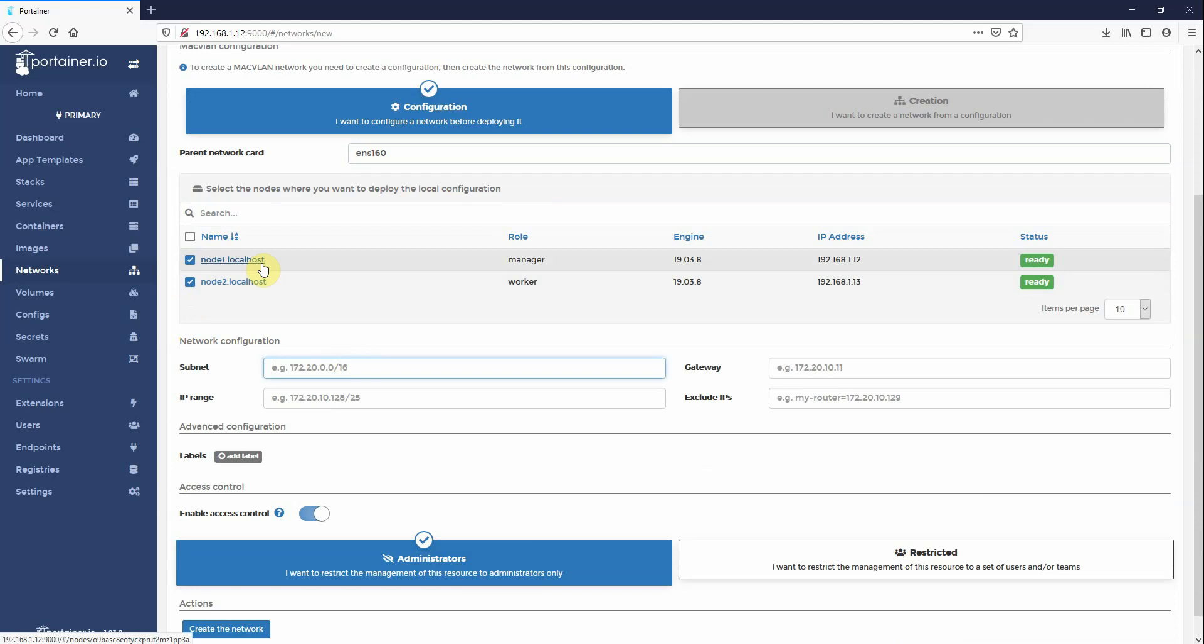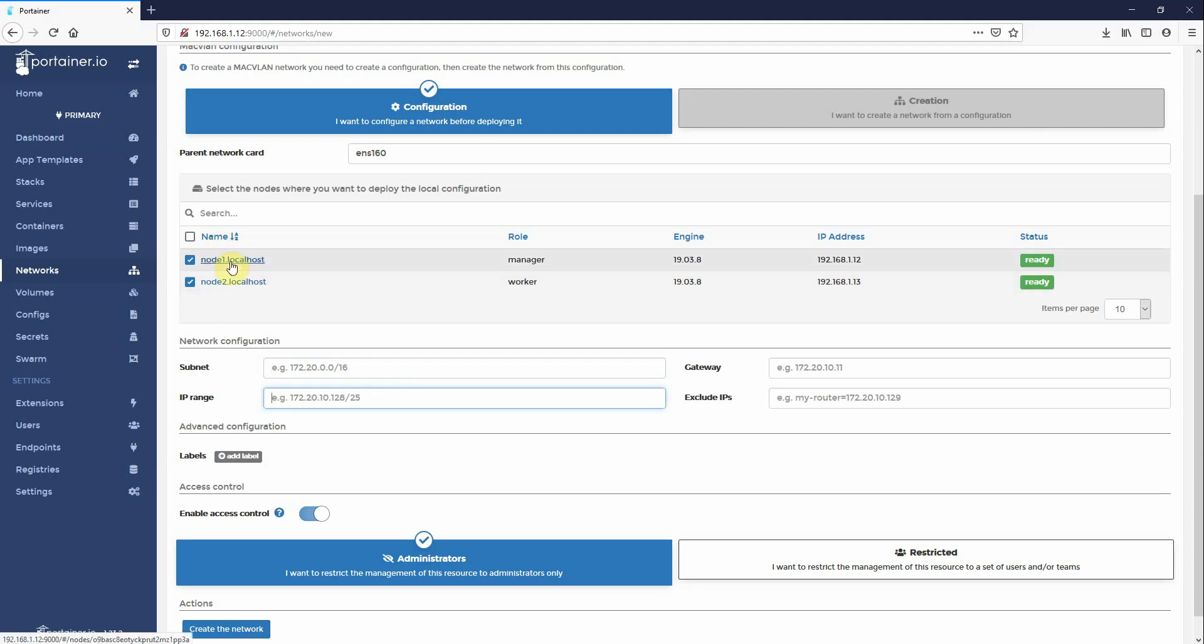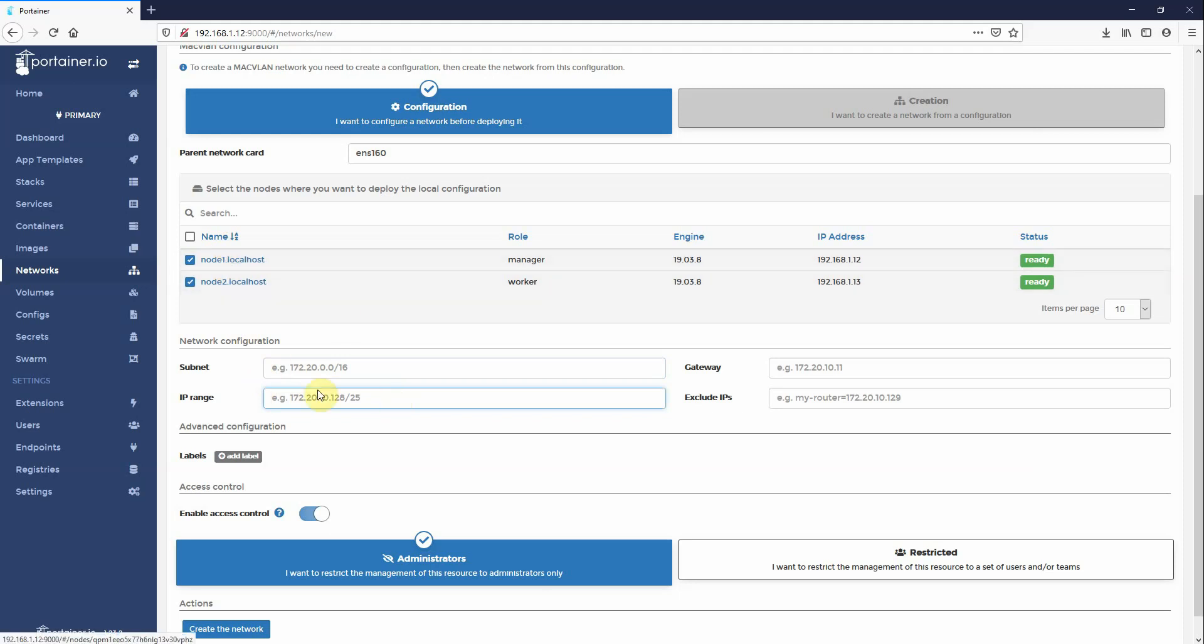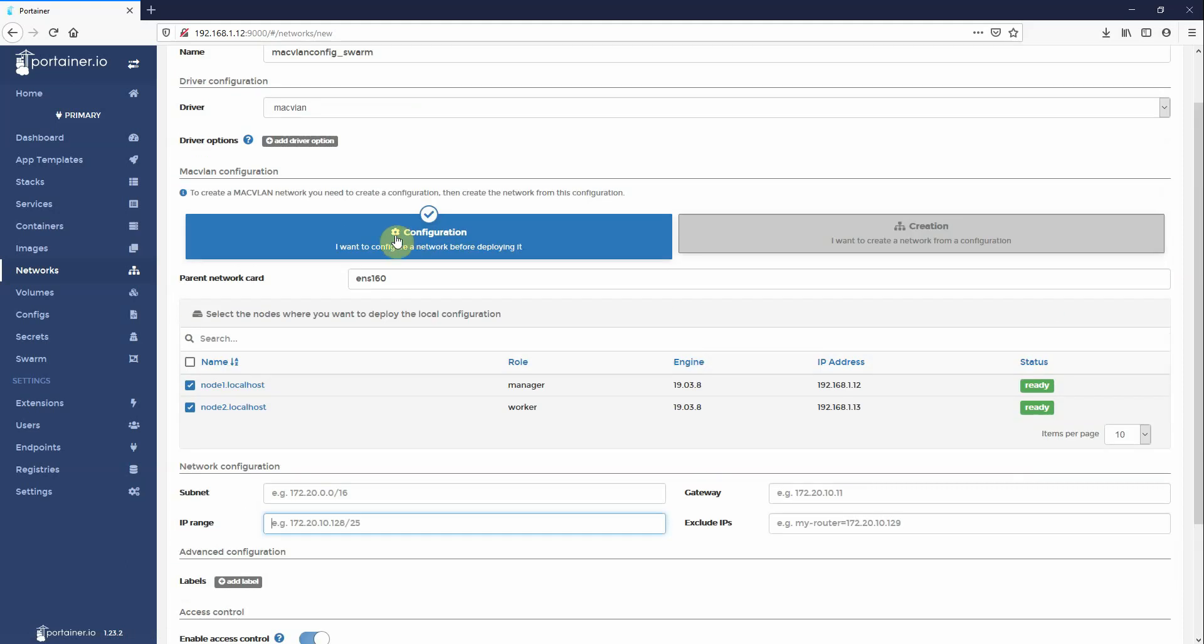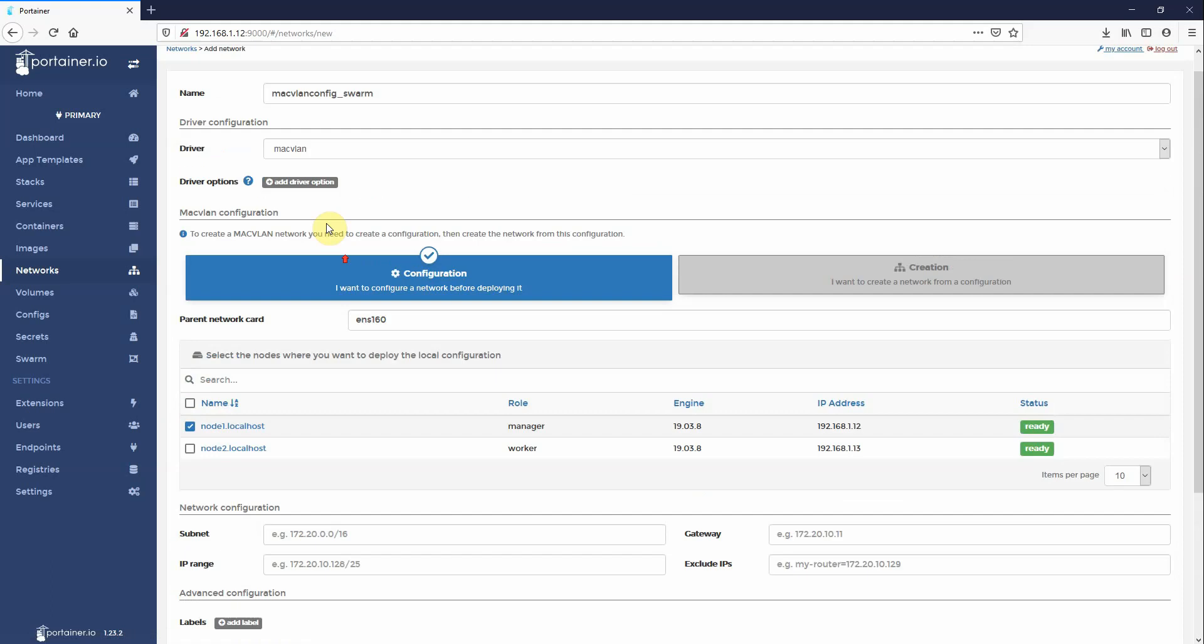So if I was to do this, select both nodes and give an IP range, the moment that I deployed a service on host number one, they would assign the first IP from the IP range. Host number one again, second container, second IP address from the IP range. If we then started a container on node two, it would go back to the first IP from the IP range, and you'd end up in an IP conflict. So we actually have to deploy a config file for every single node of the cluster.